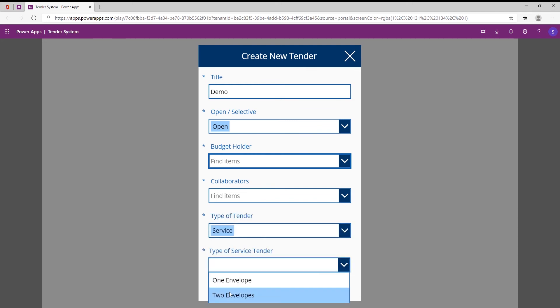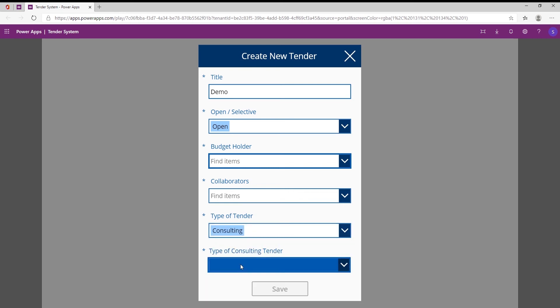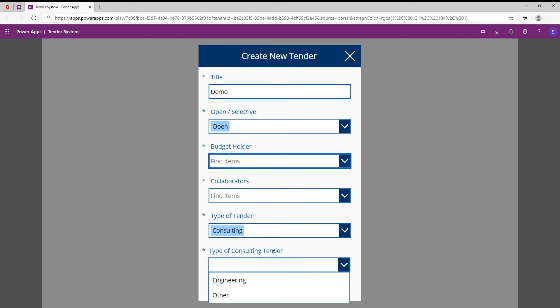And here is the type of tender. So if I specify that it's a services template, the services tender, it will then ask me is it a one envelope or a two envelope service tender. If I say consulting, is it engineering or other? And depending on which type of tender I select, the type of template will then be used or generated in the back end. So this is thus assisting them making sure everyone is using the correct tender template.